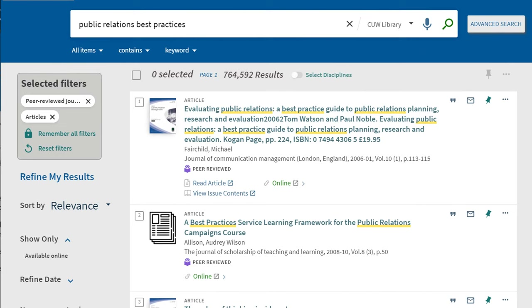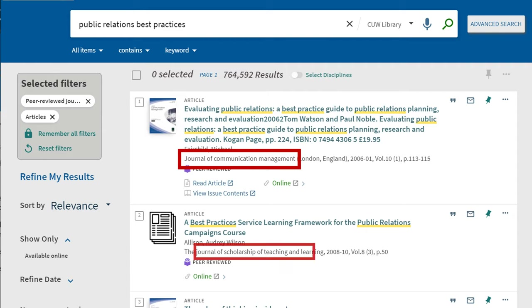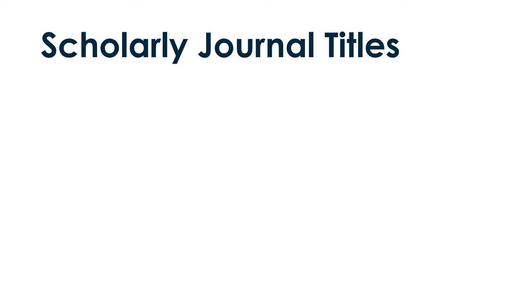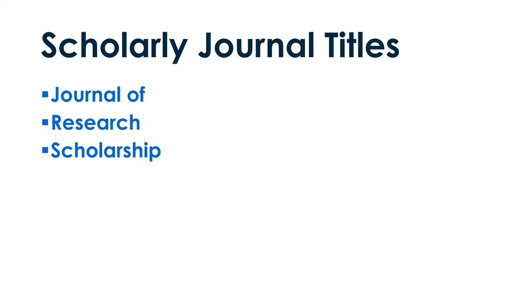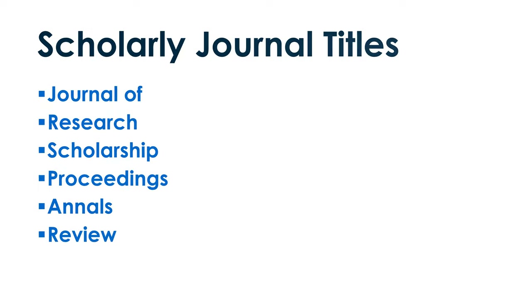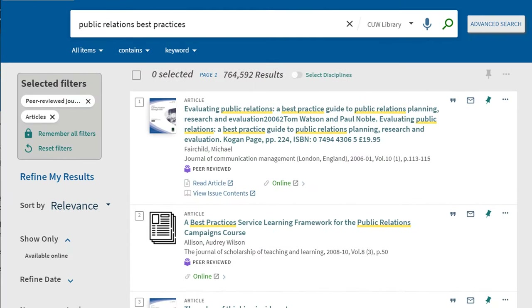Here's another tip. When browsing article results in Primo, scan the journal titles for common words. Common words in scholarly journal titles include: journal of, research, scholarship, proceedings, annals, or review. If you see these words and phrases, your journal is more than likely scholarly.